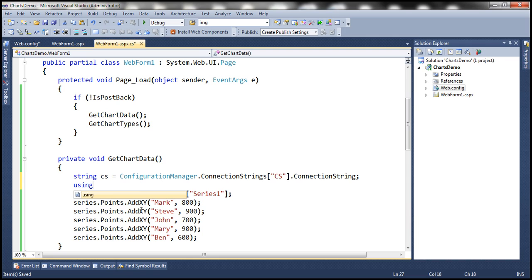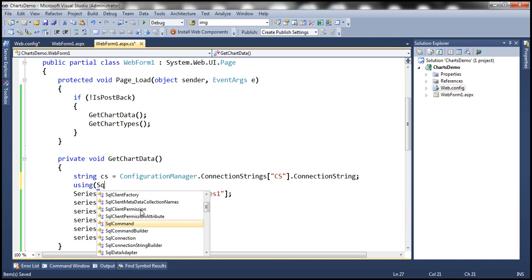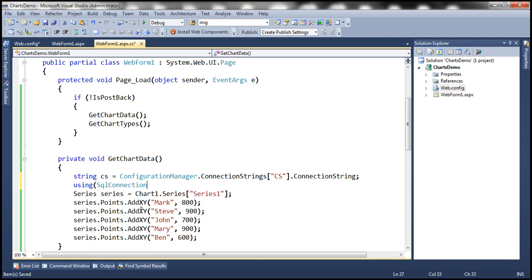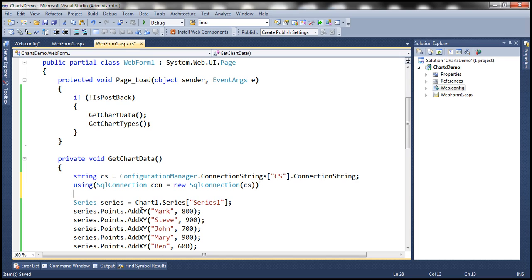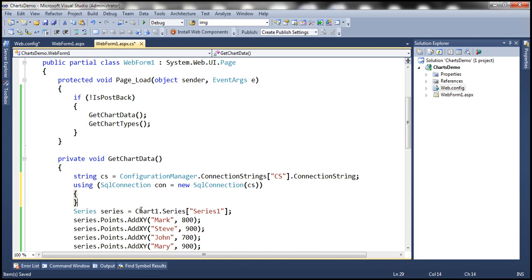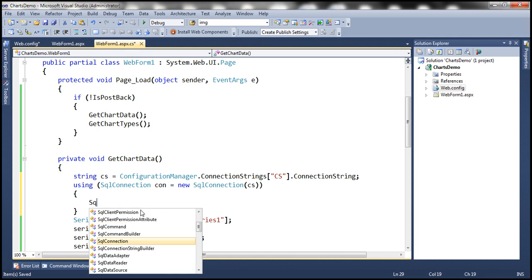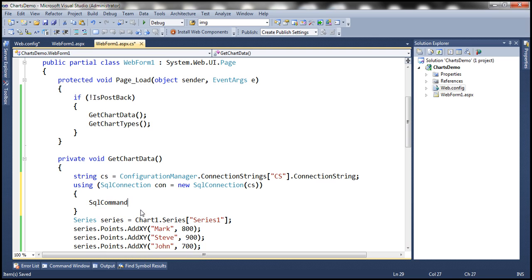The next step is to create a SQL connection object: SqlConnection con equals new SqlConnection. Let's pass the connection string that we have read from web.config file. The next step is to create the SQL command object.